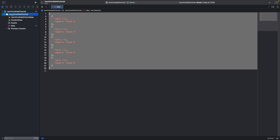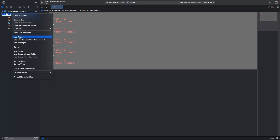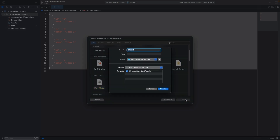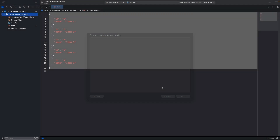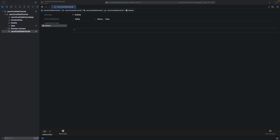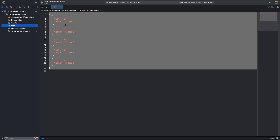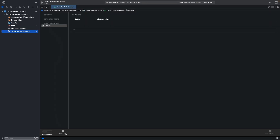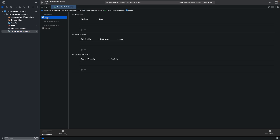Now let's make a Core Data model. Right-click on your main folder and click New File, select Data Model and click Next. Type your main folder name. Here we should add an entity for our data. My JSON file is about items, so we should add an entity called Item. Open the new entity and click on it, then change the entity name to your items name — I named it Item.